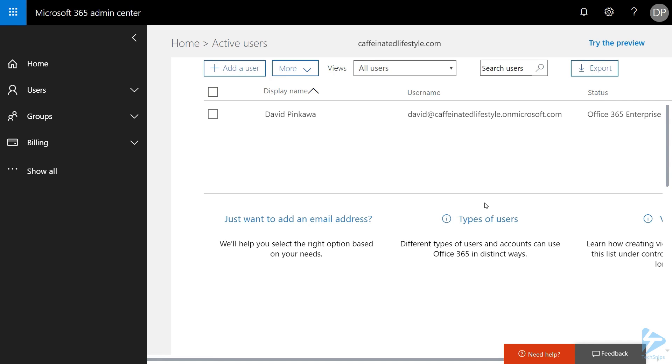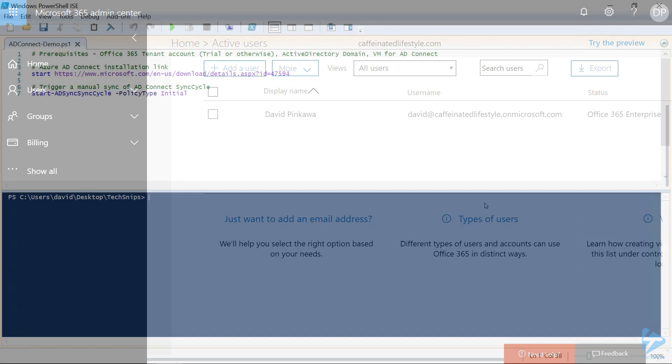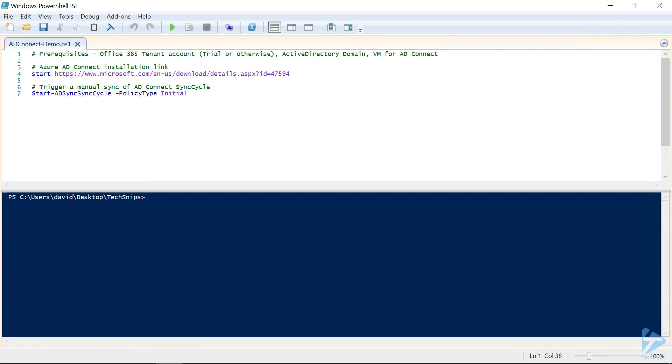From here in the Office 365 tenancy to begin the process of synchronizing your local on-prem AD, you're going to want to download the Office 365 AD Connect package from Microsoft. The package from Microsoft can be found at the link that I'm providing here in the description of this video as well as right here on screen.